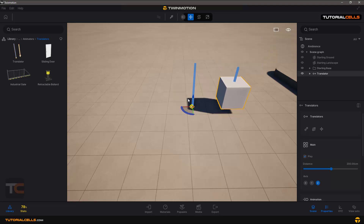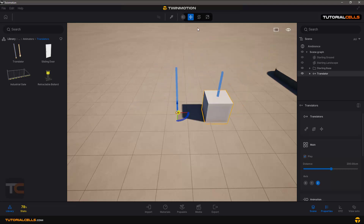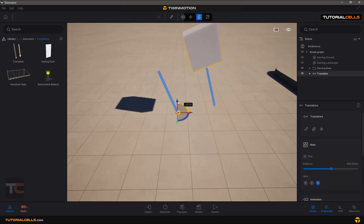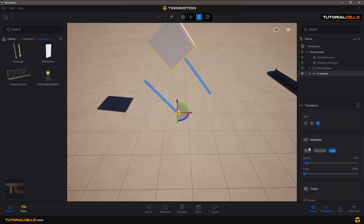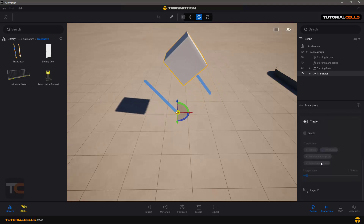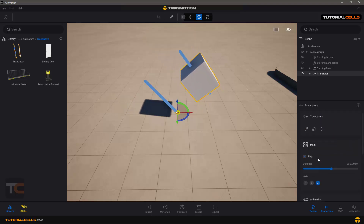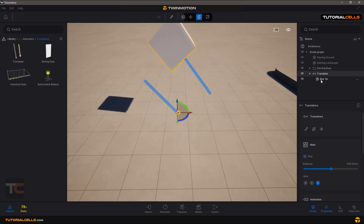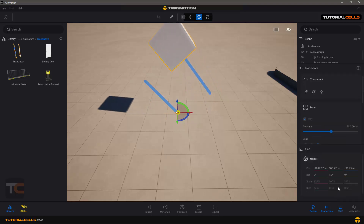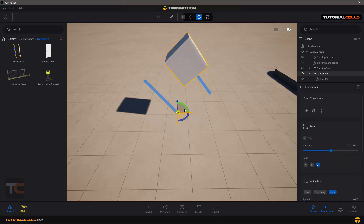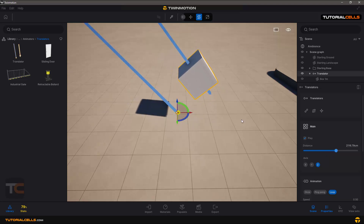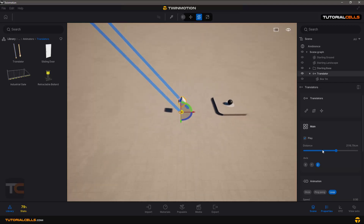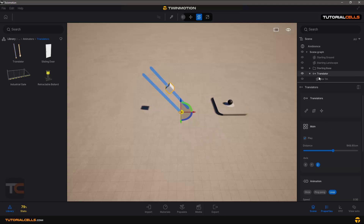The interesting part is that you can move the Translator object and the linked object moves with it. You can also rotate the Translator object to translate it in any direction. Again, we have the axis, animation speed, delay, and a trigger — just like the Rotator. You can see it becomes the parent of the box. You can also use the XYZ tools to set any distance or direction, and any speed that you want.